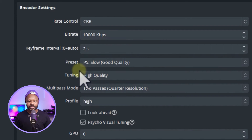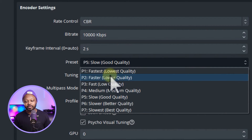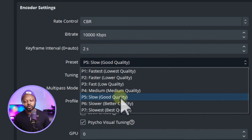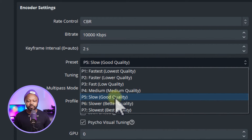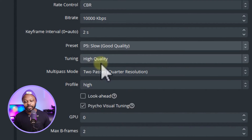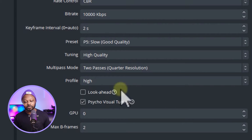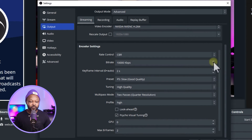For Preset, choose what works for your computer. I keep mine at P5 Slow for good quality; you can try Slower for better quality depending on your hardware. Leave Tuning, Multi-Pass Mode, Profile, and GPU at their defaults. Set Max B-Frames to 2. Hit Apply.